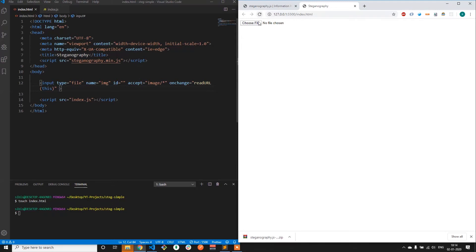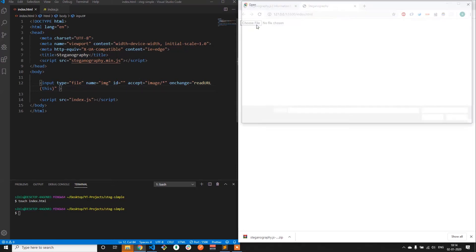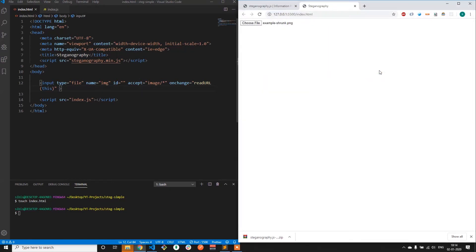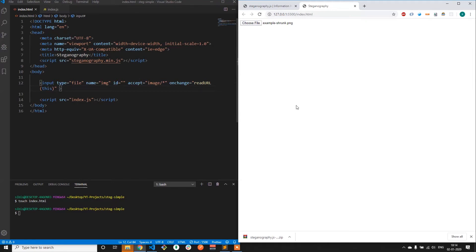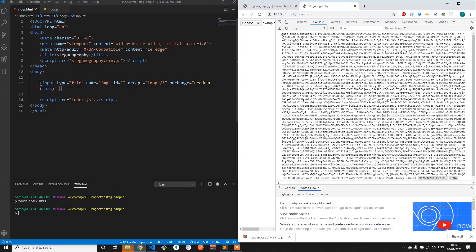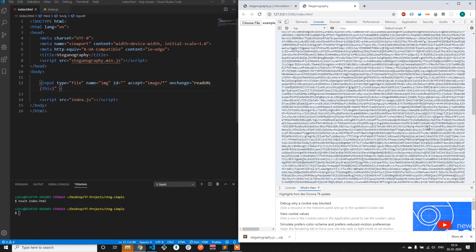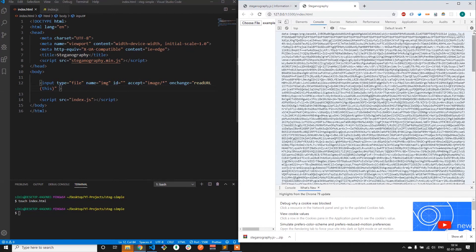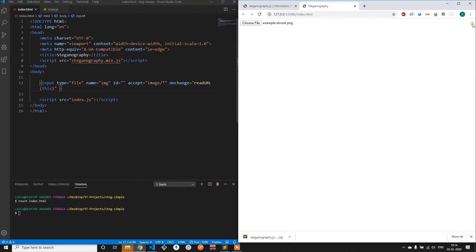Now let's run it. Let me select the file — let me use this image. We are getting the entire data of the image that we imported. So it's working as we expected.